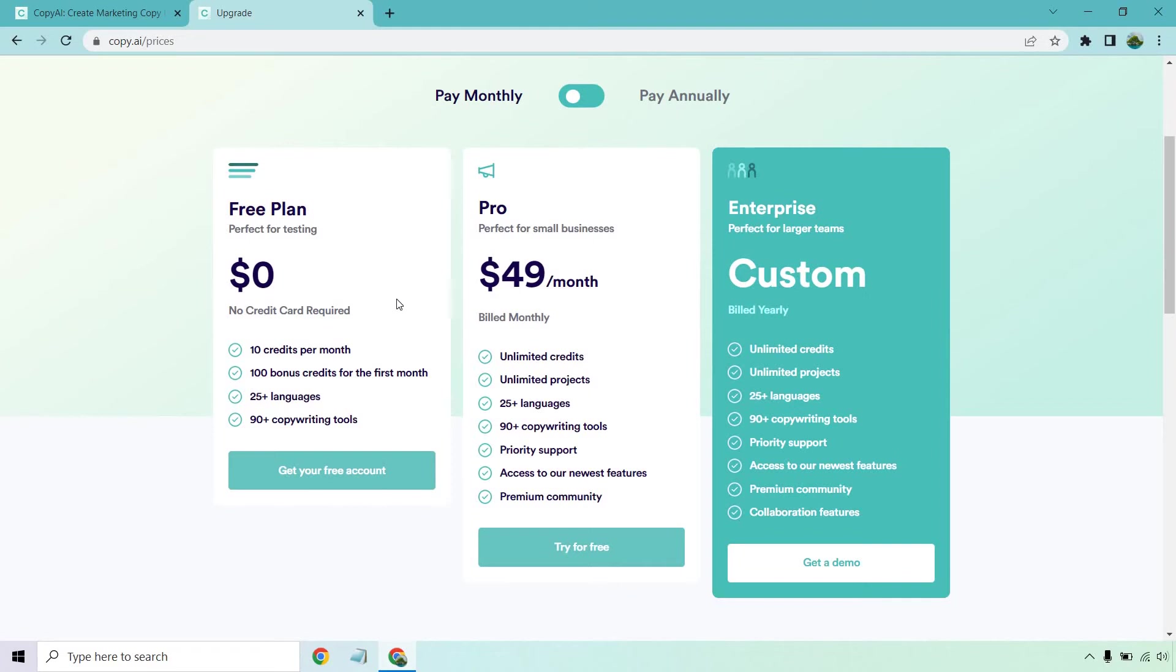If you'd like to upgrade, Pro is going to be $49 per month. With that, you get unlimited credits, unlimited projects, 25 languages, the same thing over here. But in addition to that, you have priority support, newest features and premium community.